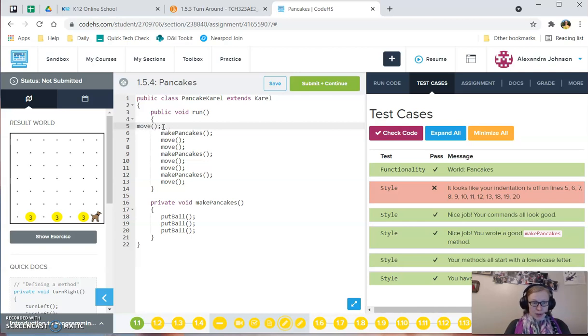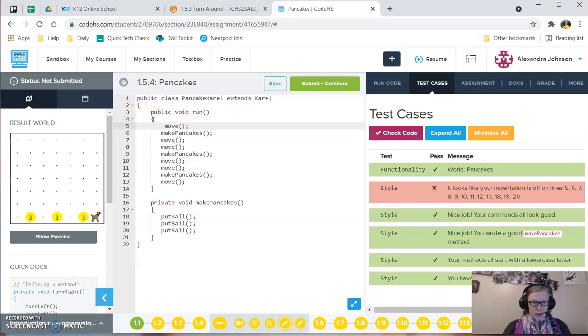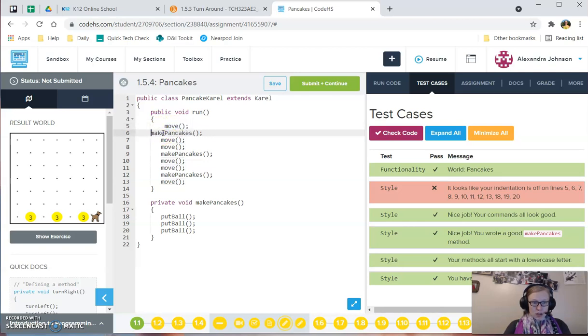So the easiest way to fix this is just by letting Code High School do the indentation. So I would backspace until you get to the line above, so up to here, and then hit enter. Code High School will automatically put it on the right line for you.